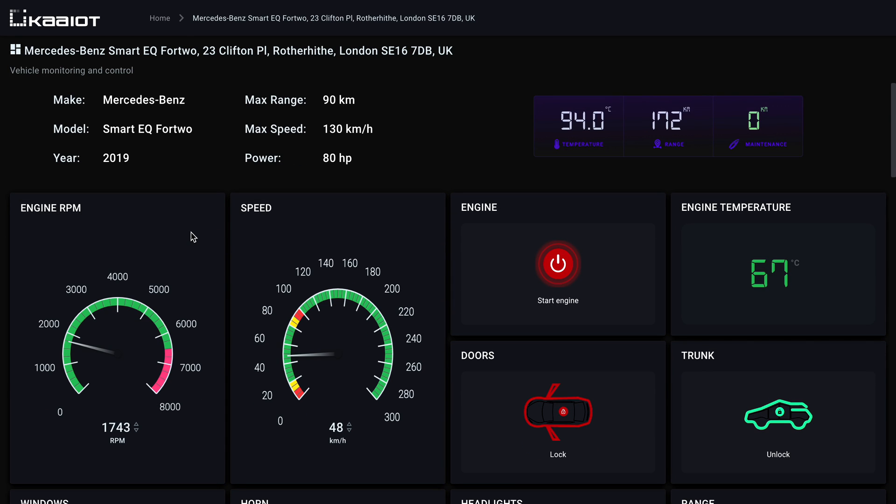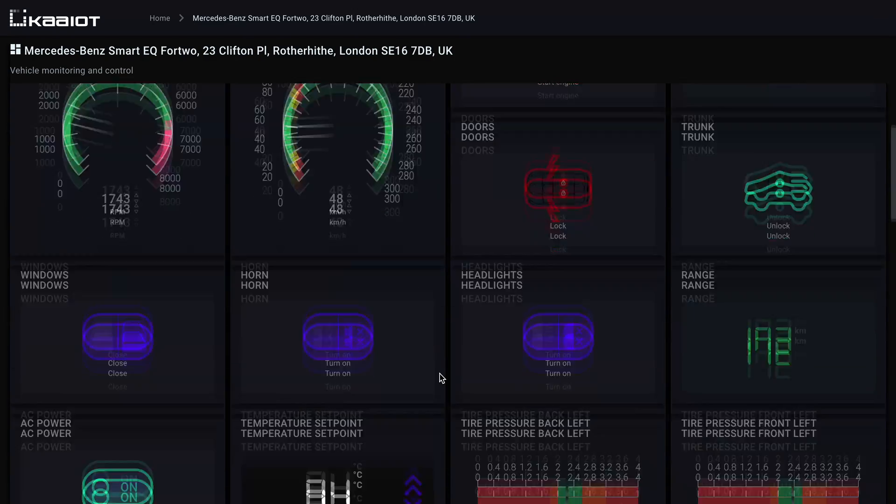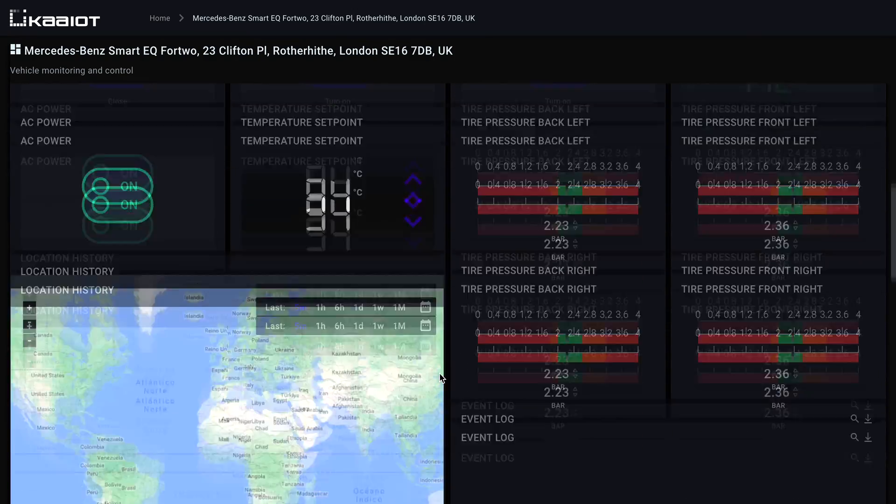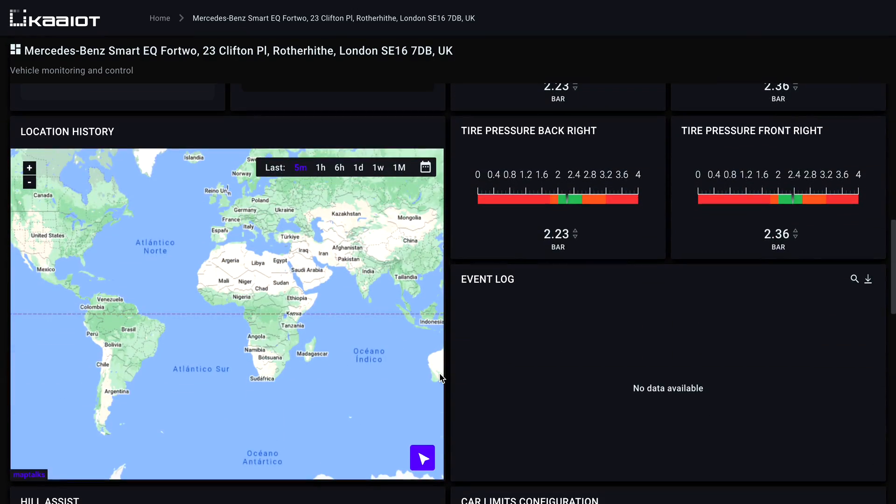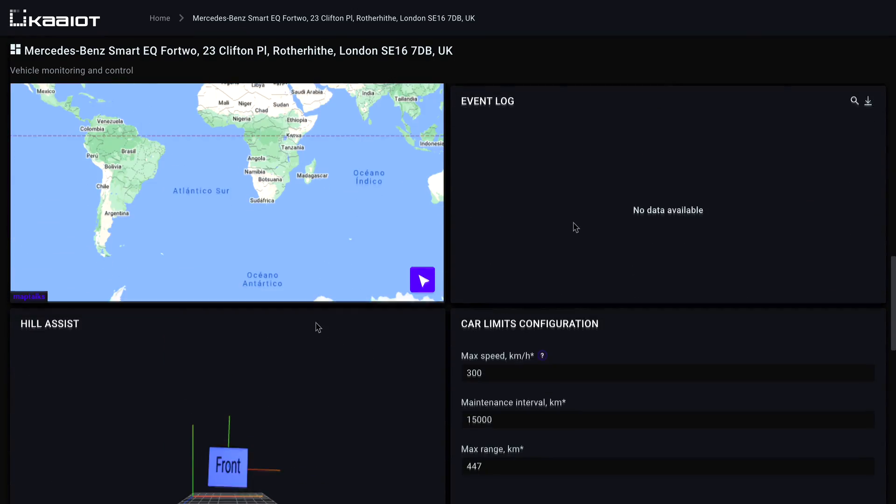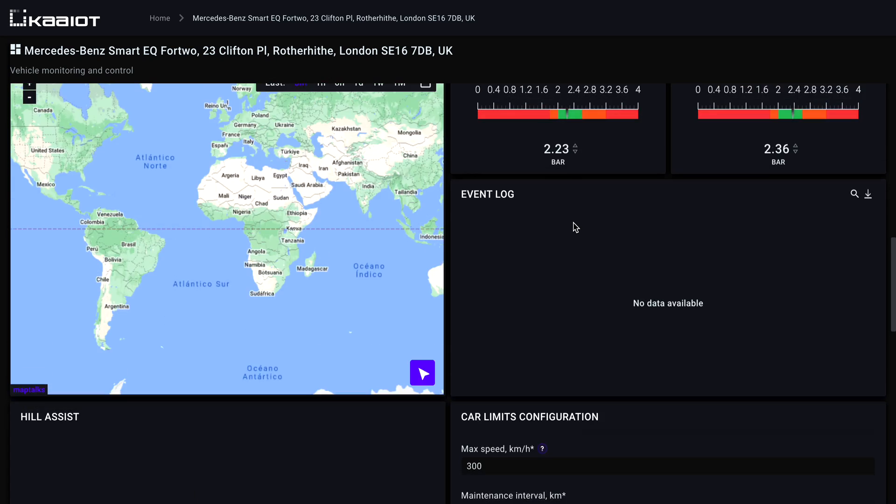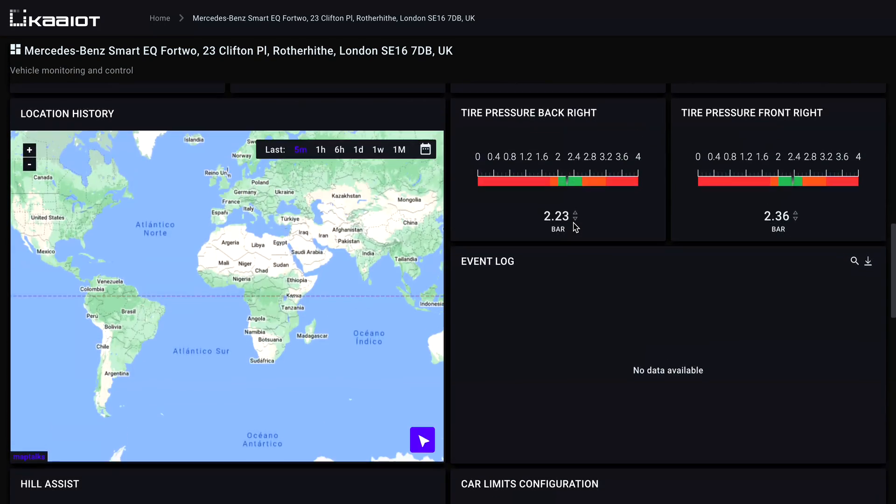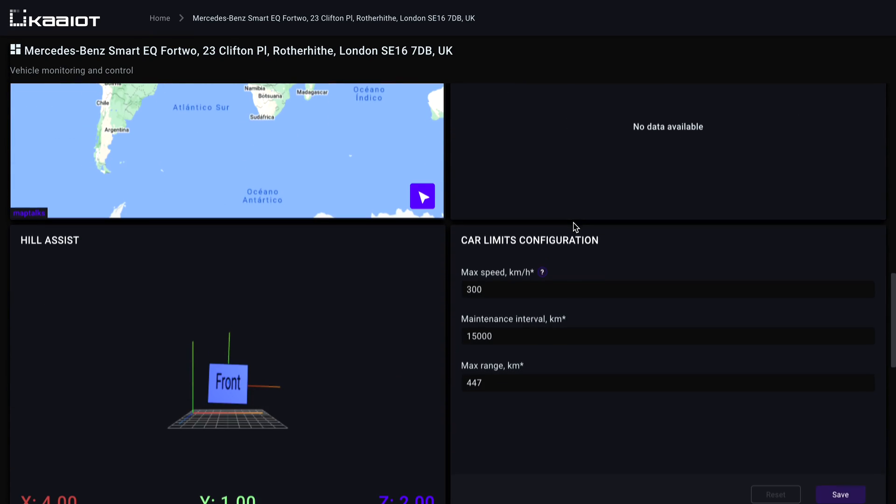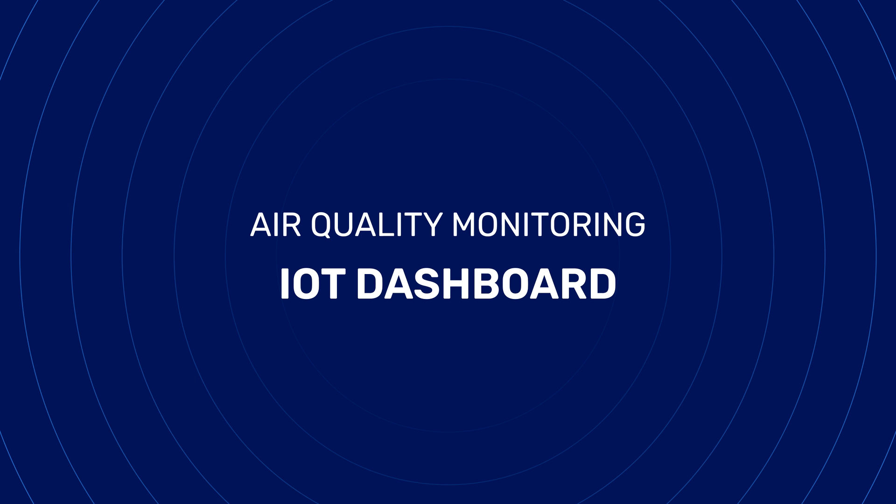Additionally, there is data on the engine temperature, range, and maintenance indicator. We also get widgets for engine RPM speed, engine temperature, doors, headlights, range, tire pressure, location history, event log, and hill assist. As with the other dashboards, it's customizable so you can adjust the existing widgets or add new ones required for your project.